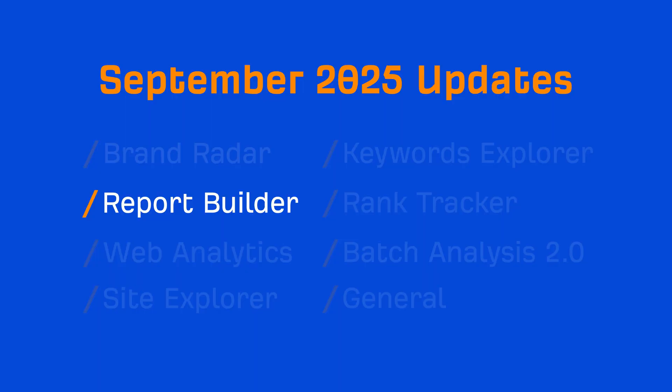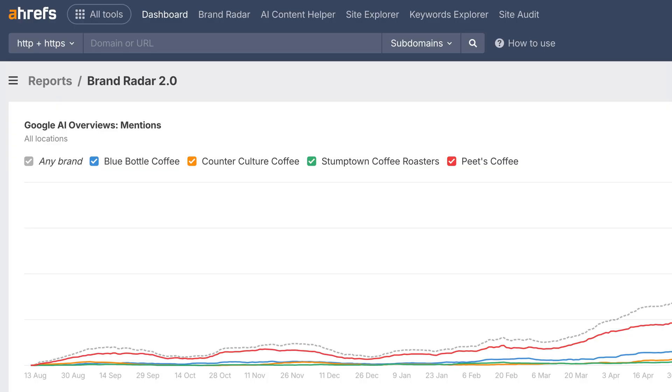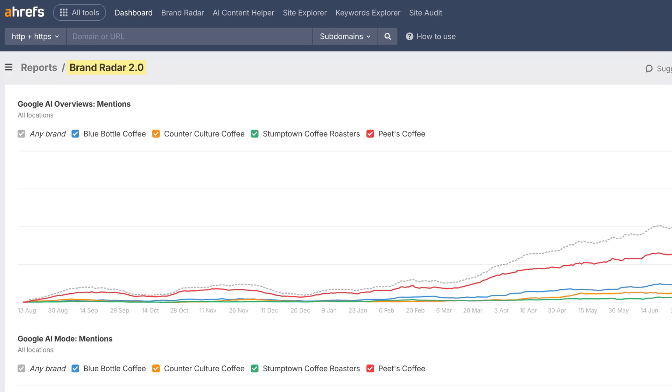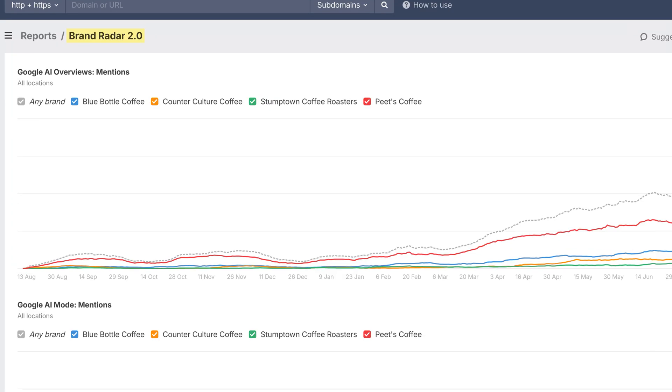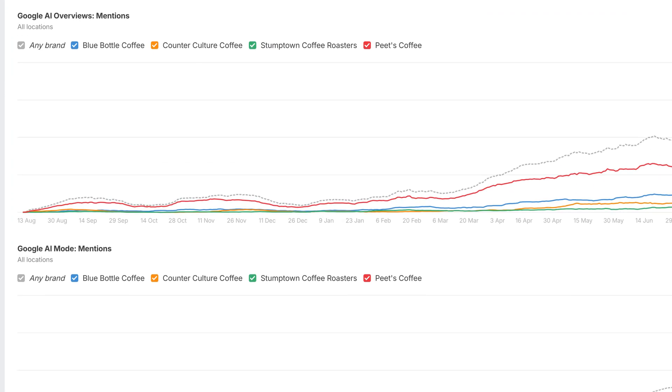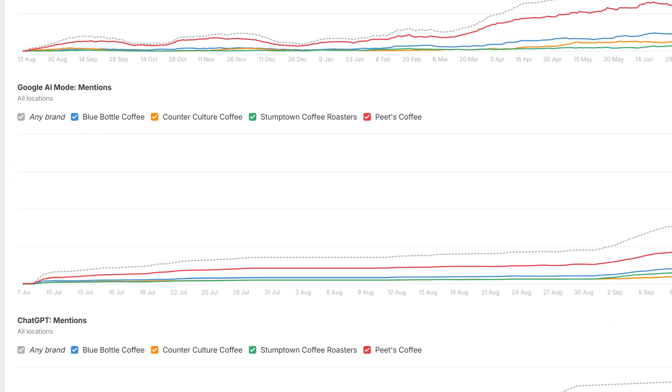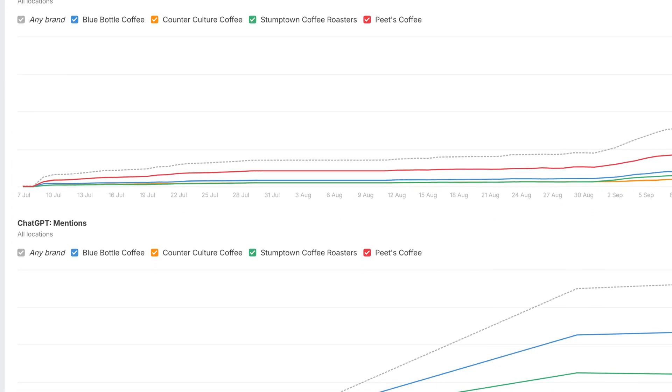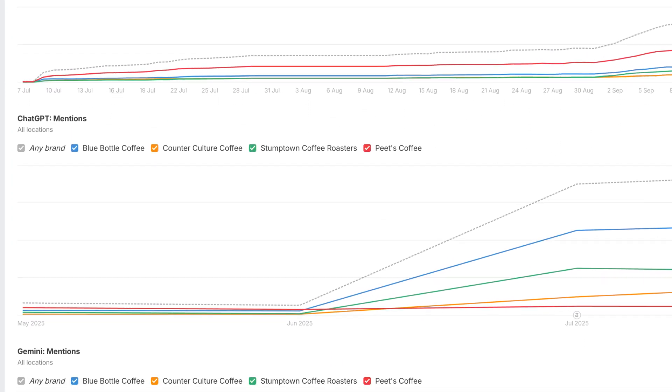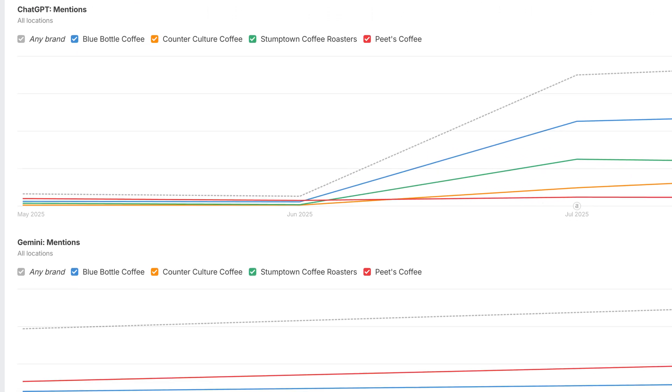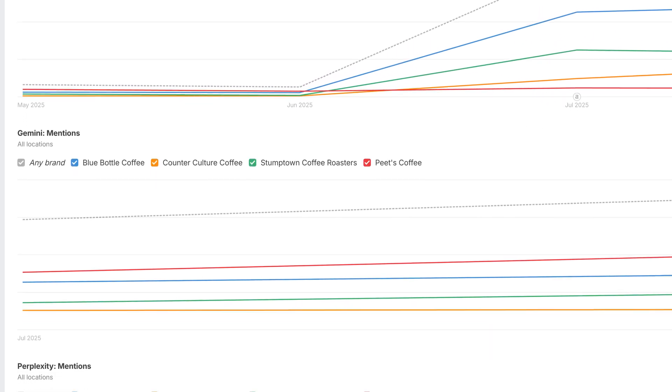Moving on to Report Builder, please welcome our first batch of Brand Radar 2.0 widgets. You can now add mentions charts for all platforms in your reports. It's always great to sneak in an AI visibility chart when sending clients their monthly SEO reports.